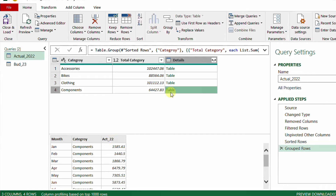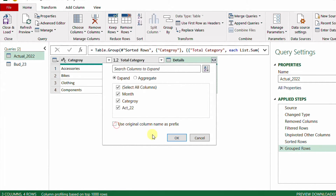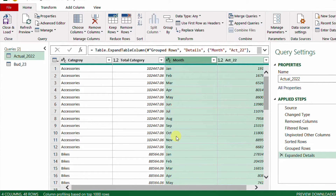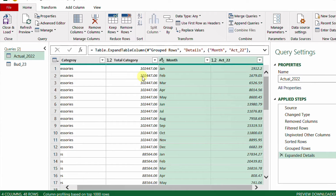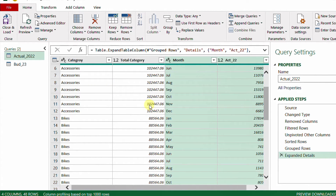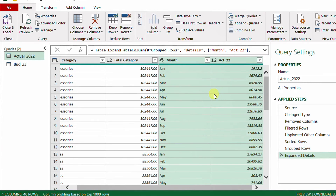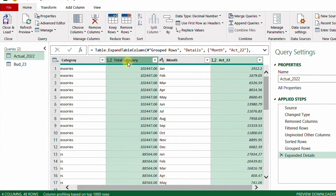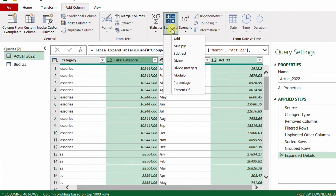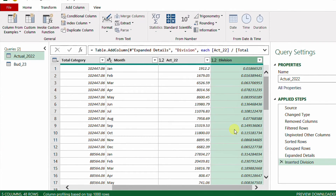Now I need the category total and the actual values side by side so I can divide to get the allocation percentage. I'll expand the Details column using the expand button, unchecking 'Use original column name as prefix,' deselecting Category (already have it), and keeping only Month and Actual, then click OK. The table now shows Total Category repeated per category alongside each month's actual value. I select the Actual column, hold Ctrl and select Total Category, then go to Add Column > Standard > Divide. I rename the resulting column to 'Allocation Driver.'